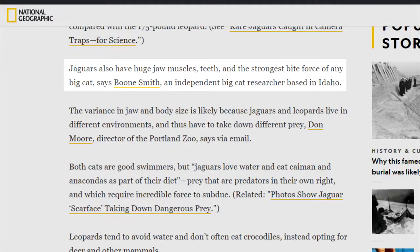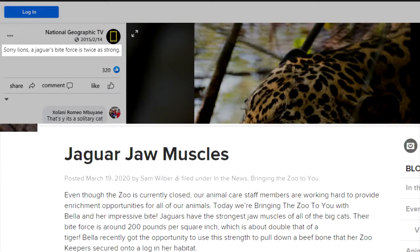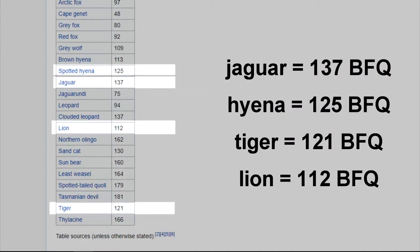Jaguars have the strongest bite of all big cats and mammals, according to National Geographic and Reed Park Zoo. The jaguar bite is twice that of a lion and tiger bite.